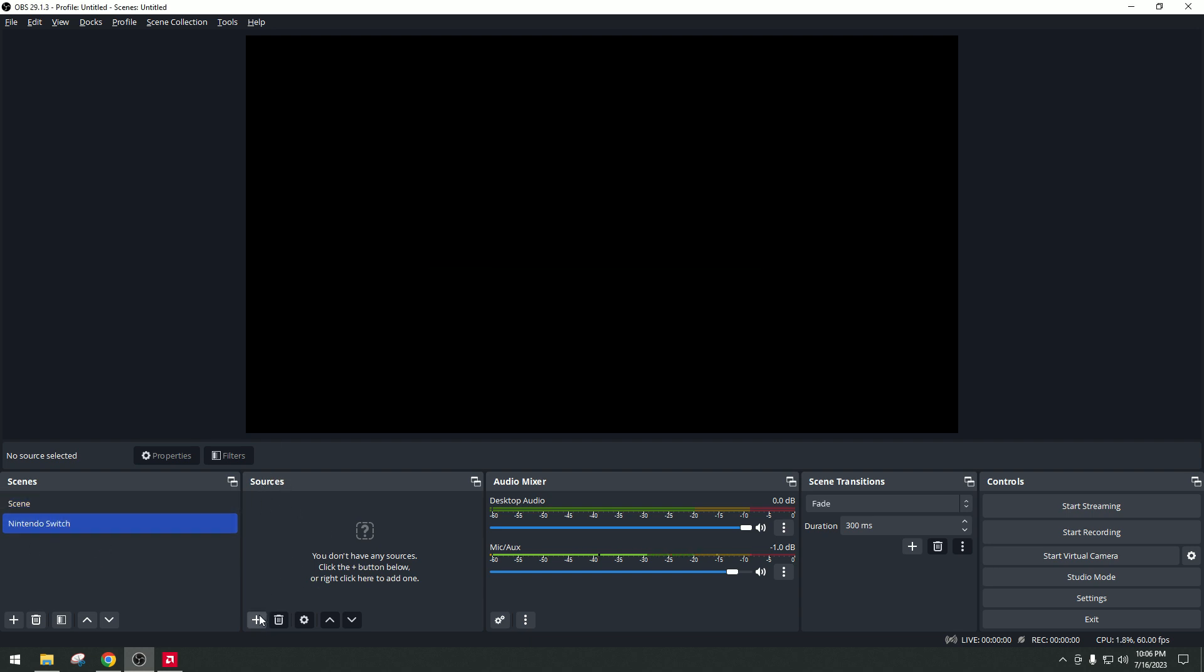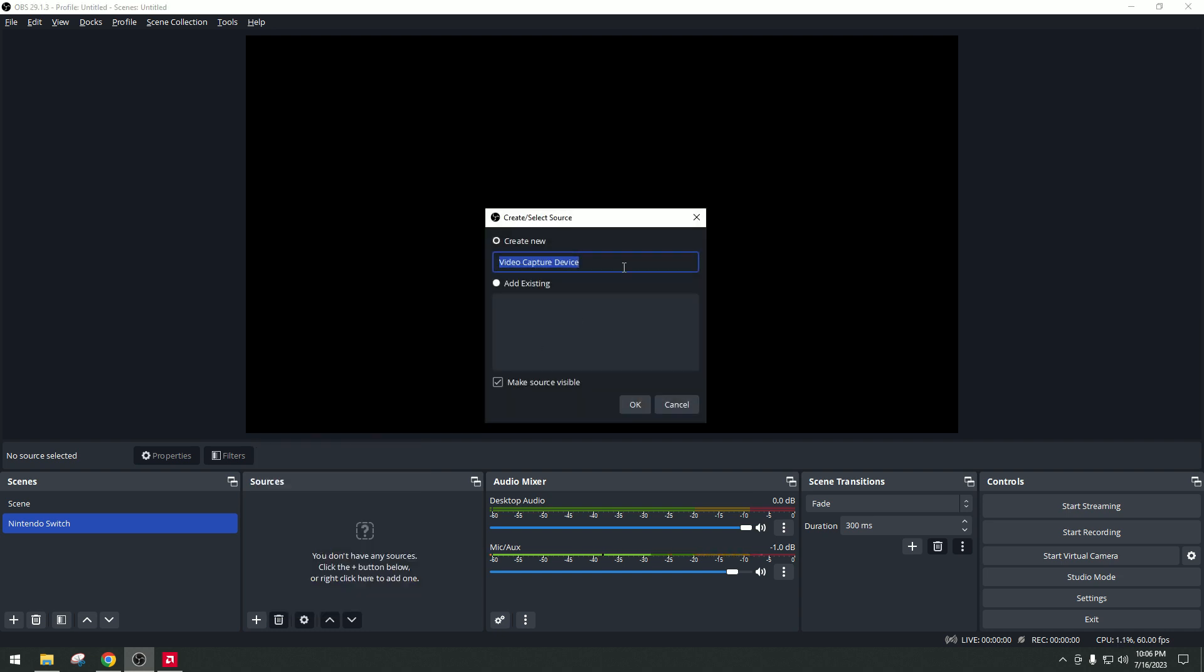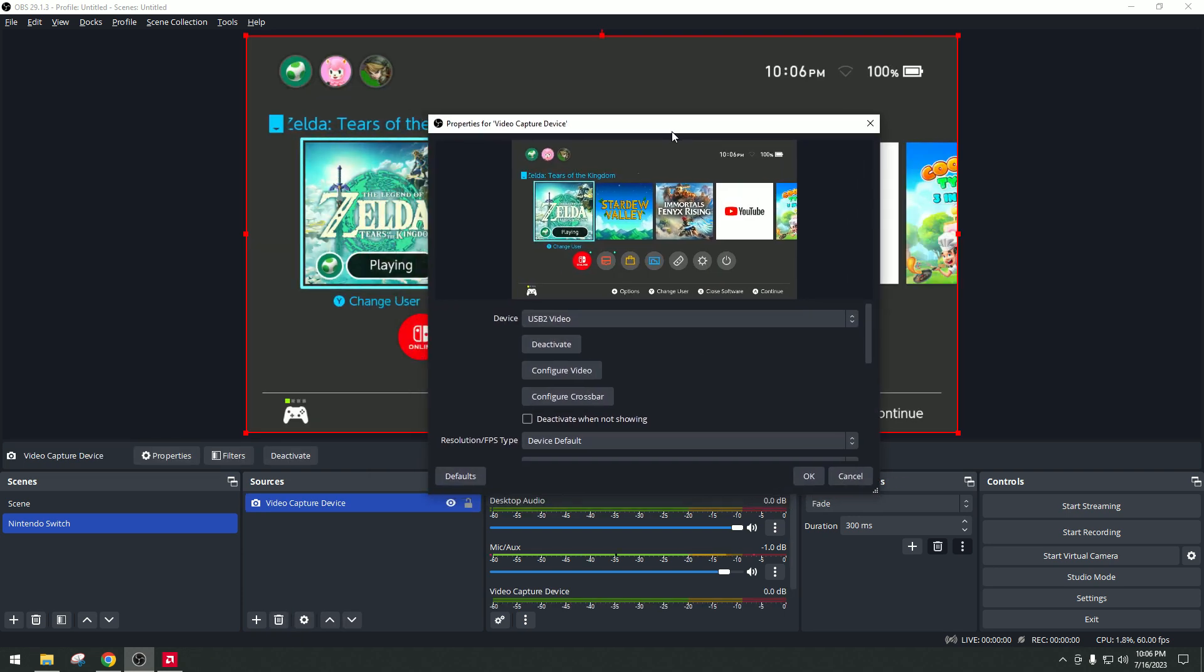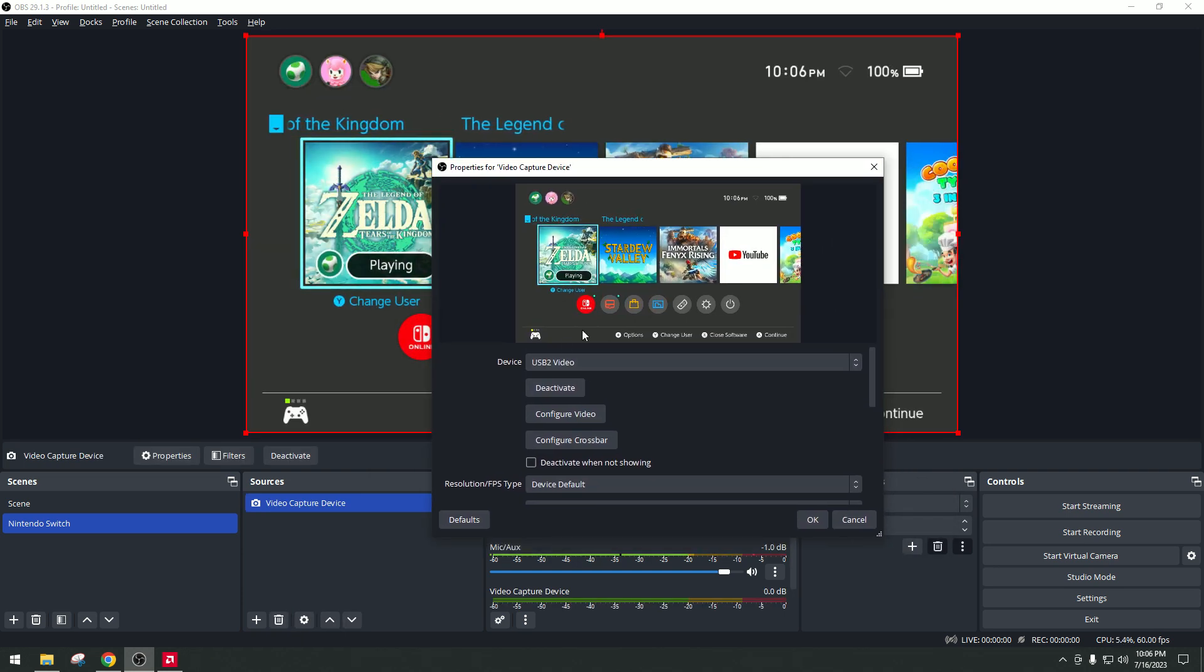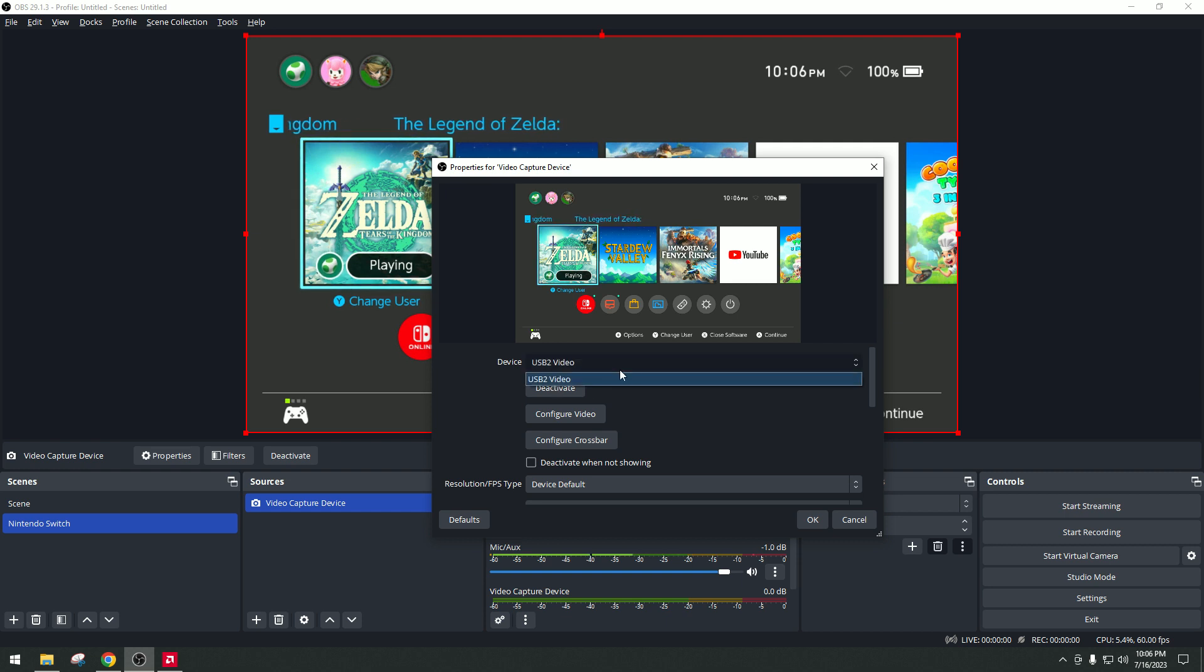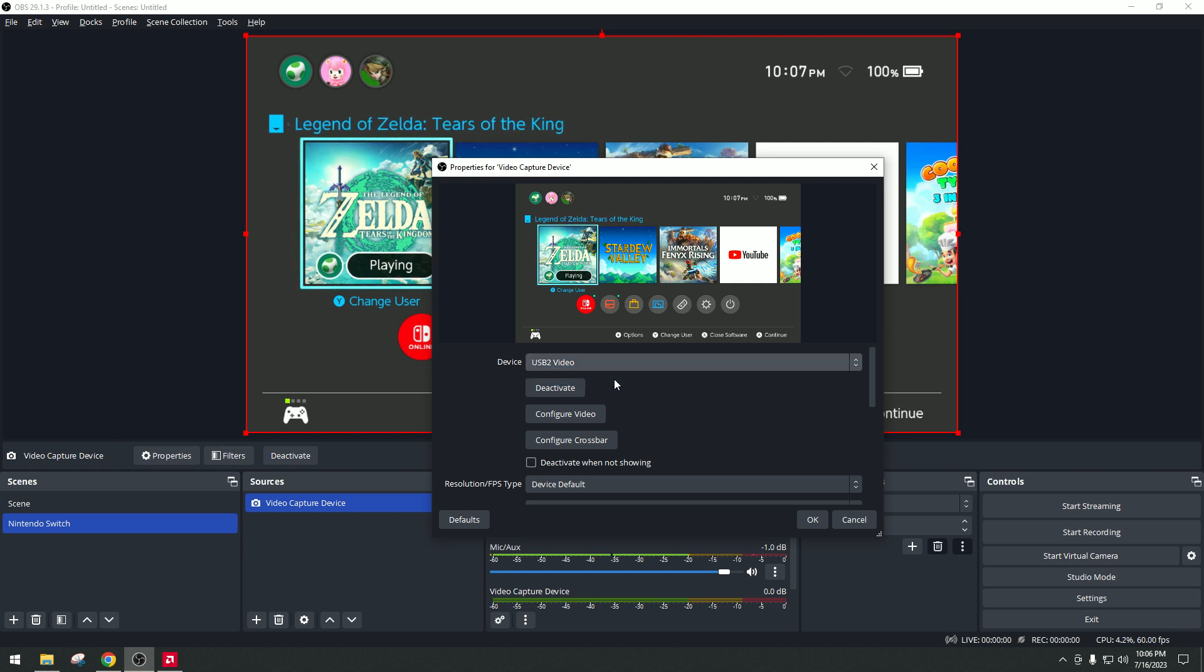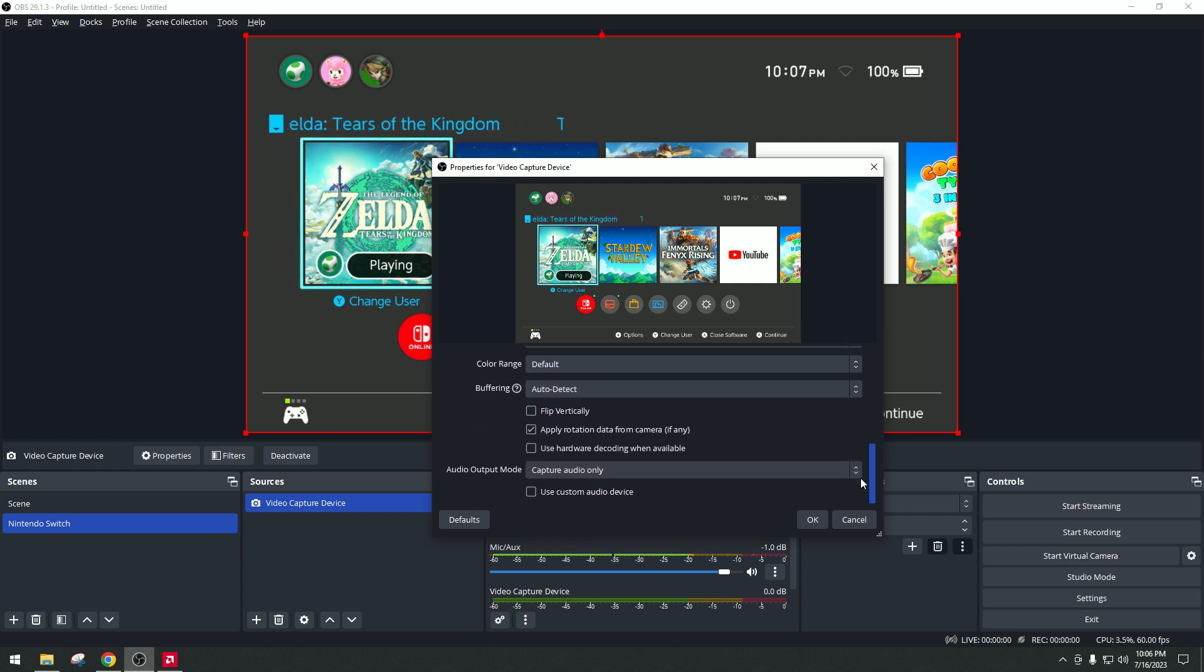Now on the sources, just click on plus. Then click on video capture device. And then just click OK. Now you should be able to see some feed there. But if you don't see it, just click on devices and just click on whichever you see there. But mine is named USB2 video. And then scroll down at the bottom.